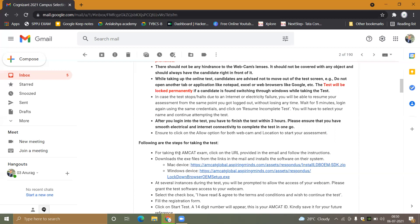You will not have more than three hours. For example, if you start at 9pm, you must complete the test by 12pm — that is three hours. Please ensure you have smooth electrical and internet connectivity throughout.